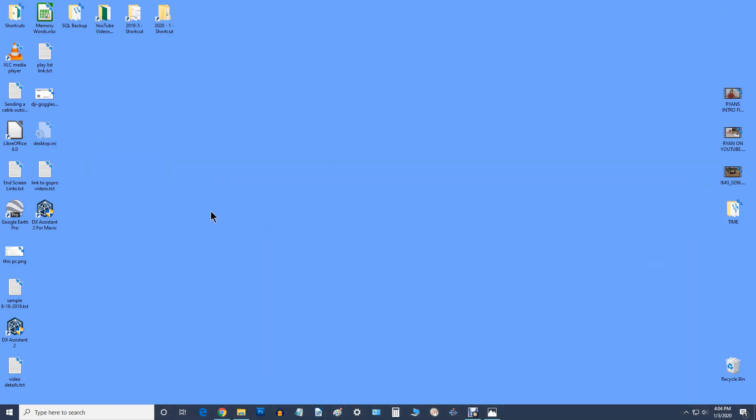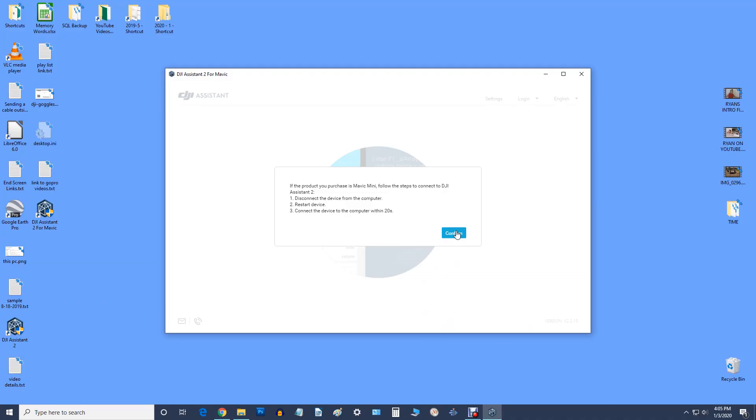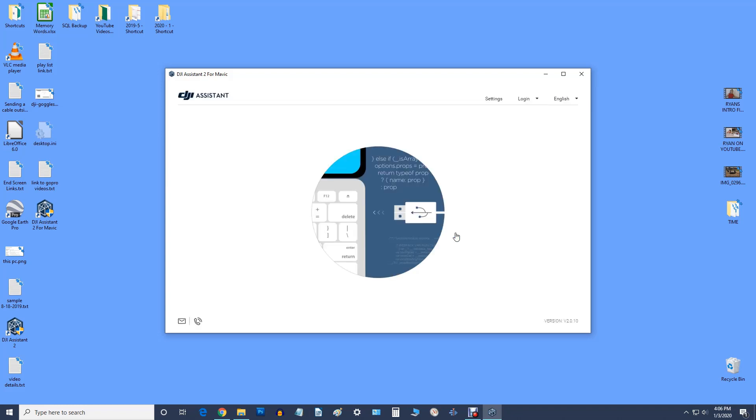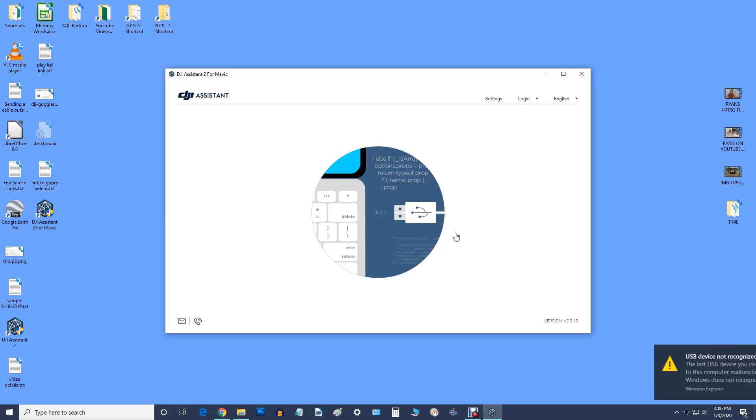We'll open it up, so now we know we got the new version. We're going to unplug the device like they say and turn it off, confirm, and then we're going to turn it on and plug it in.